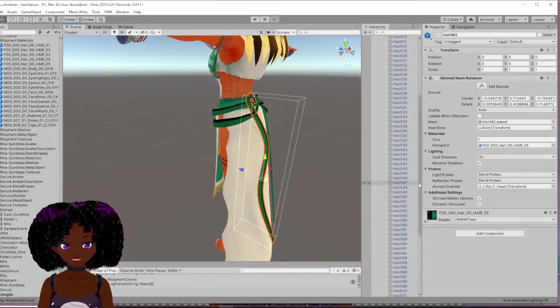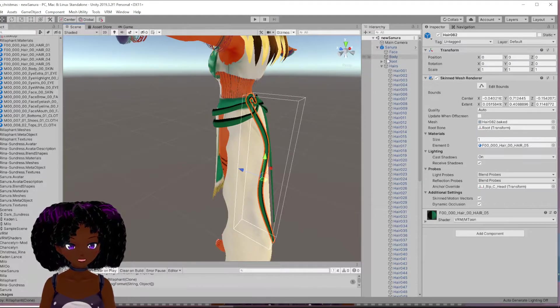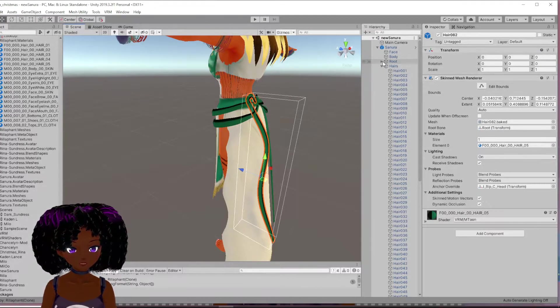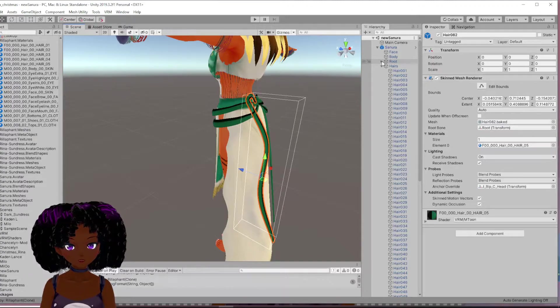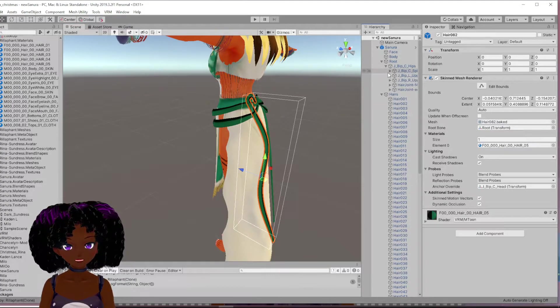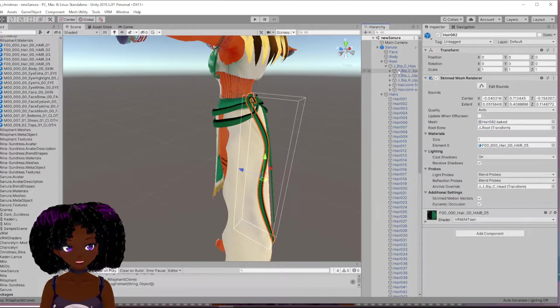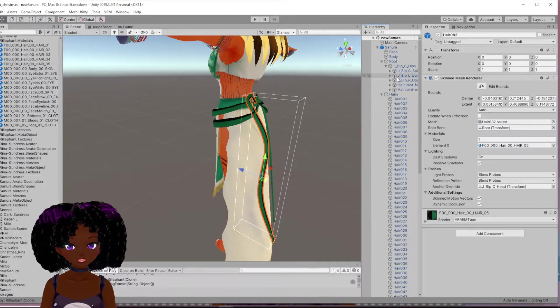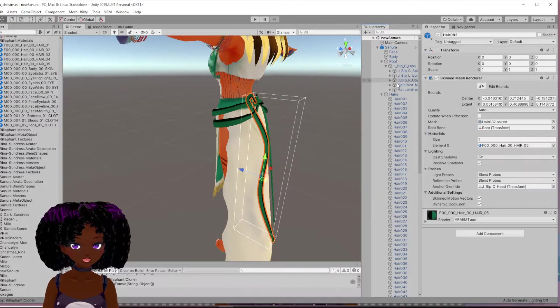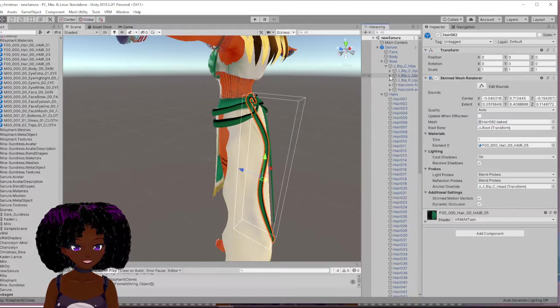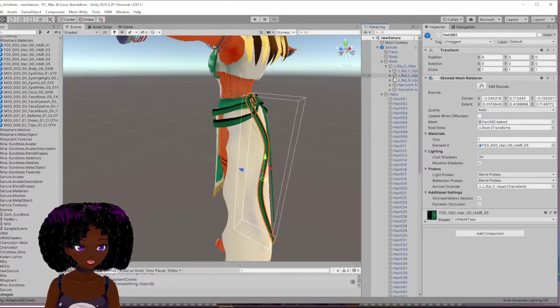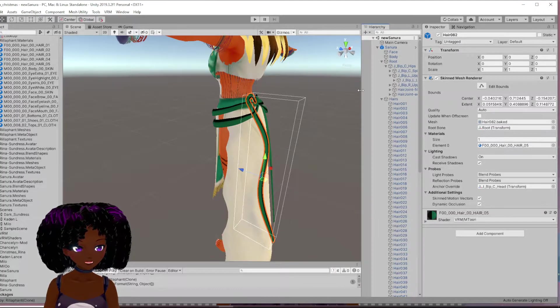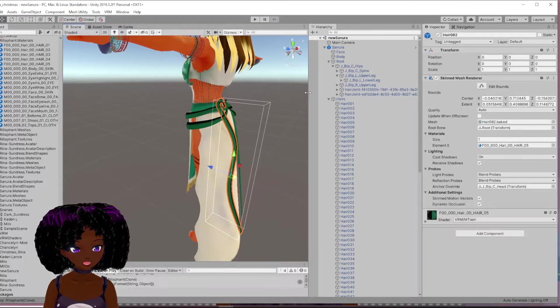So you're going to unfold all the stuff until you find that hair strand, like what number that one is. And then you're going to drag it. So let's say it would have been on her upper body. I'm just going to move this like this so you can see it a bit more.